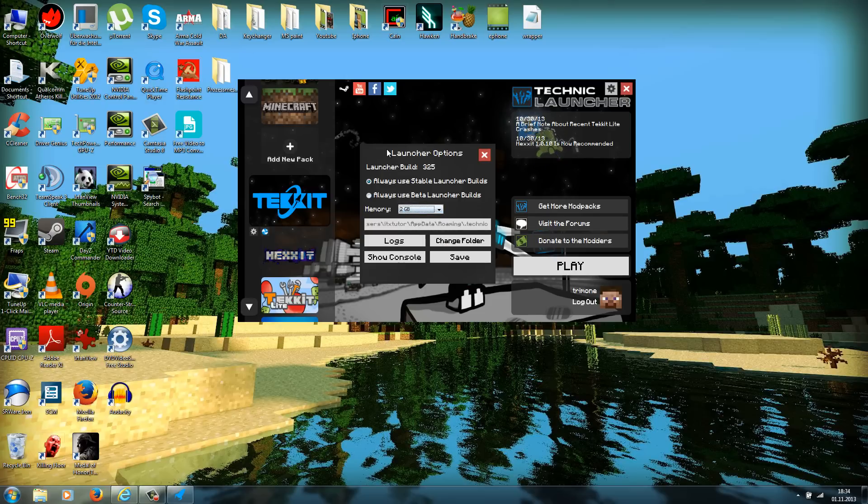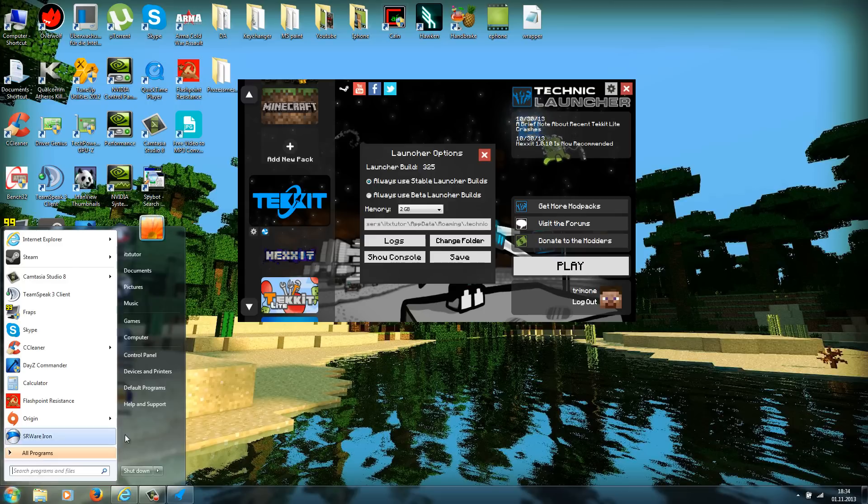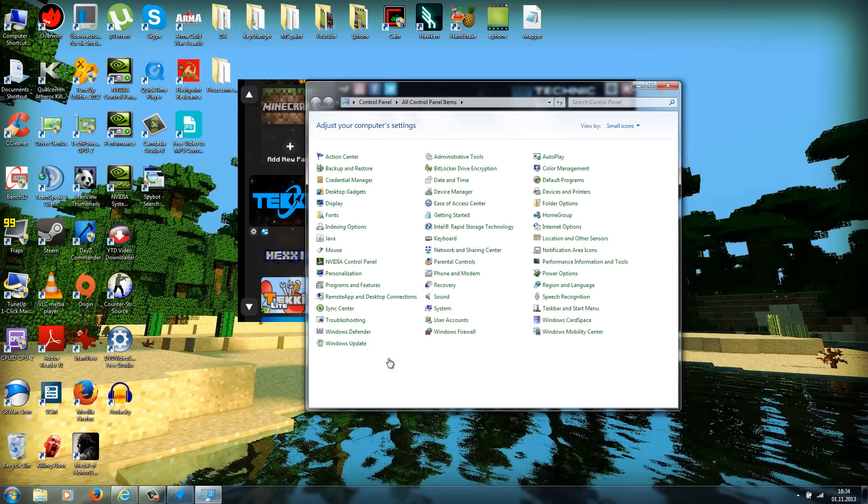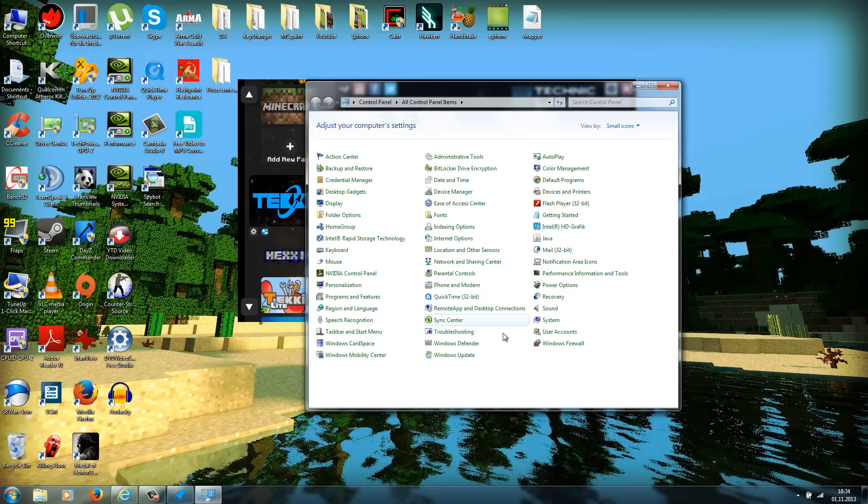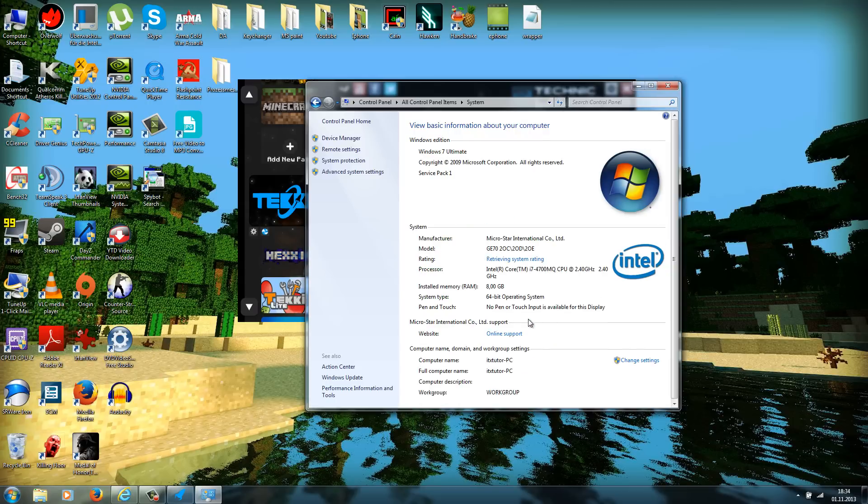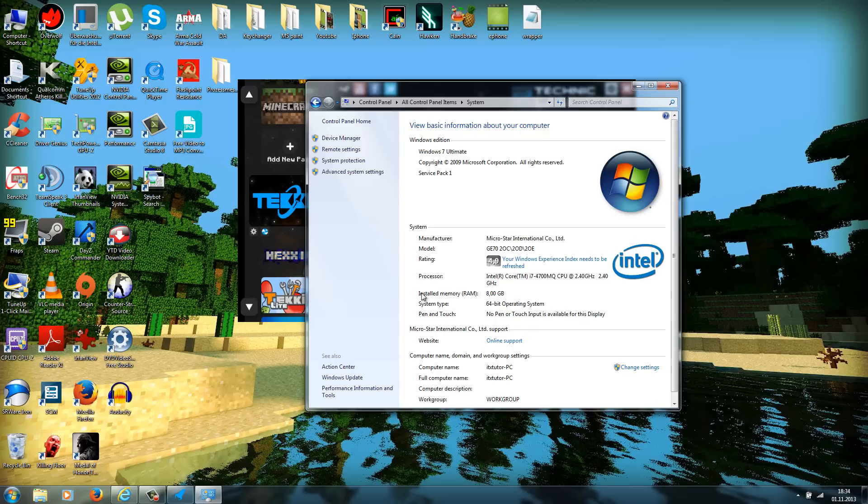I would recommend allocating 2GB of RAM. If you don't know how much RAM you have, you can go to Start, Control Panel, then you go to System. And here you should see installed memory RAM. As you can see, I have 8GB.